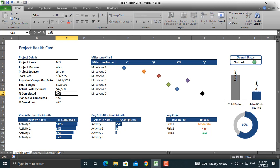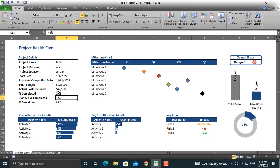Let's now decrease the actual percentage to 15% — it will be shown as delayed with a red signal light. Thank you for watching this video. If you like the contents, please don't forget to subscribe to the YouTube channel and like the video in order to get more content like this. Thank you very much.